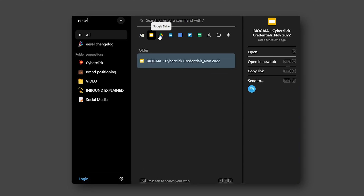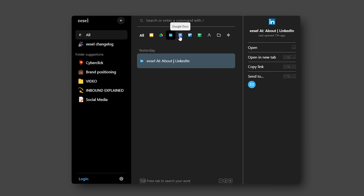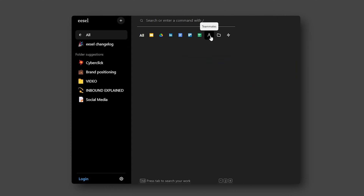Additionally, Easel's interface is designed for ease of use. It features a clean, user-friendly layout that makes navigating through your documents a breeze. Its AI-driven categorization is not just about sorting documents — it's about understanding the context and content of your files, offering a smart organizational system that adapts to your specific needs.